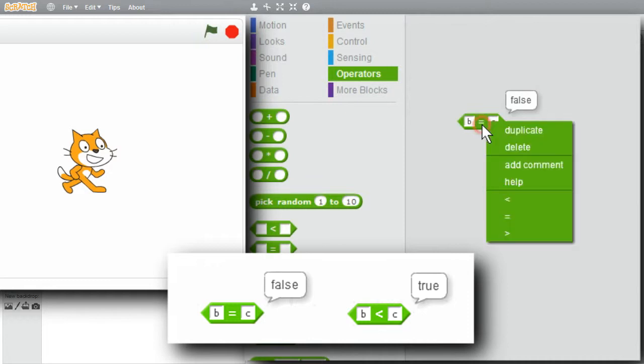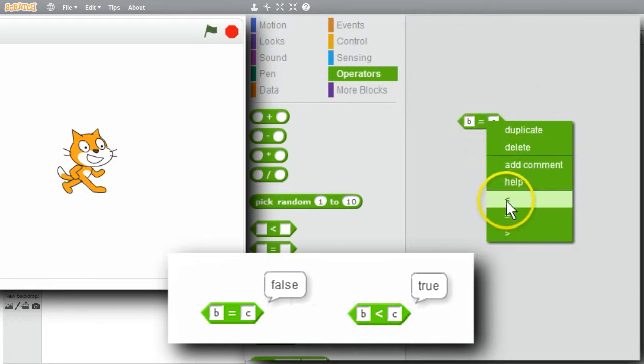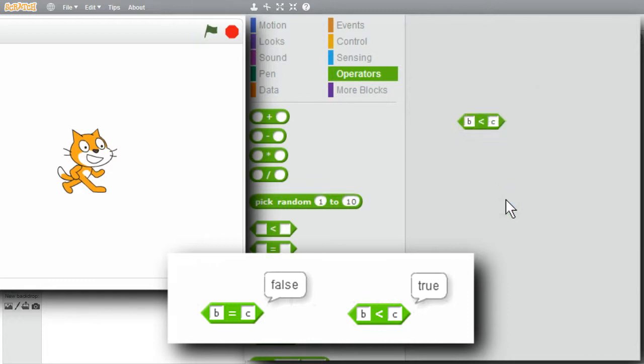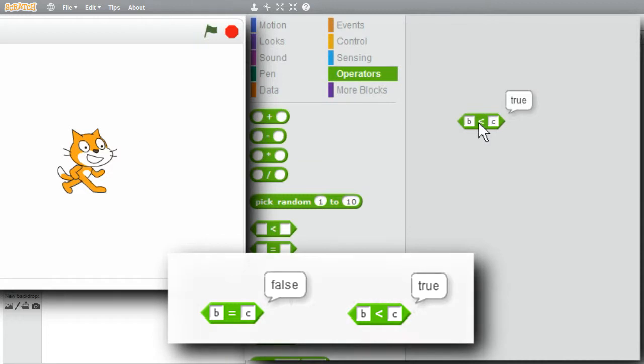I'll right-click on the comparison, change it to a less than sign. Is B less than C? I'll click on it. True. B is less than C. When comparing letters and strings, Scratch uses alphabetical ordering.